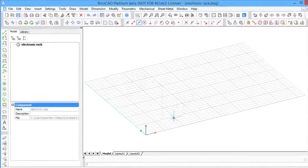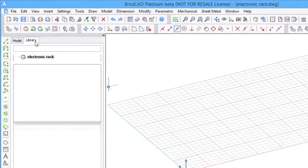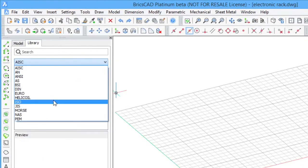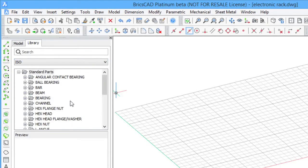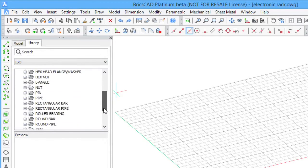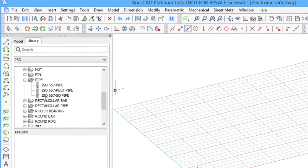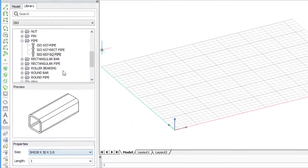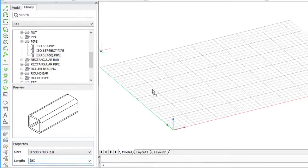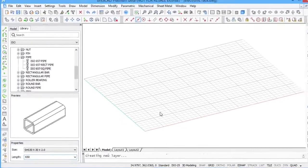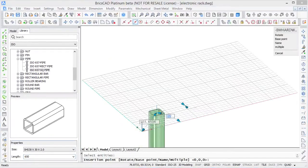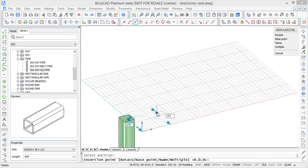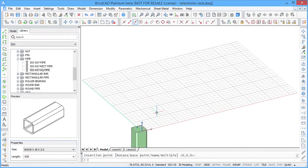To access the library, select the corresponding tab in the mechanical browser window. Here you can search for a specific part. Once you have selected a specific part, you can see the preview and set the size and length of the part you want to insert. Insert the part by dragging it to a desired position using snapping and dynamic dimensions.